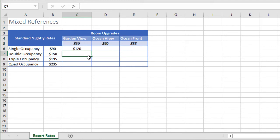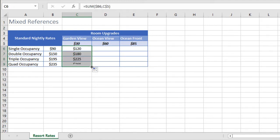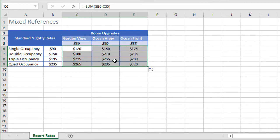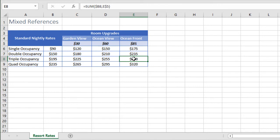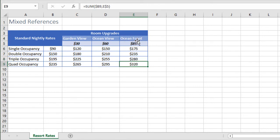Now we can copy this formula to the remaining cells and do a random check for accuracy. We hit F2 to get inside this cell. We see that it's adding the standard rate to the ocean view upgrade. That's correct. Let's check another one. F2. Standard rate to the ocean front. Perfect.